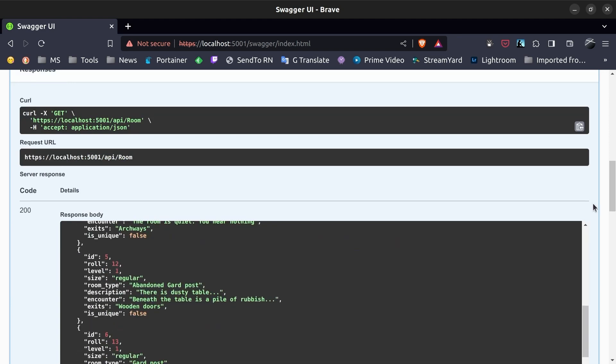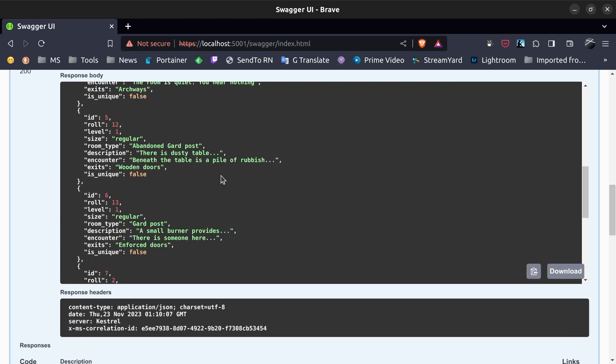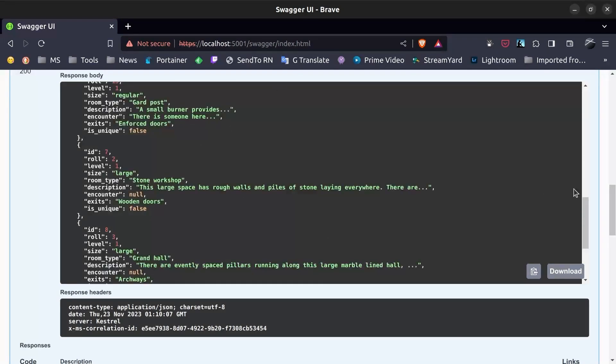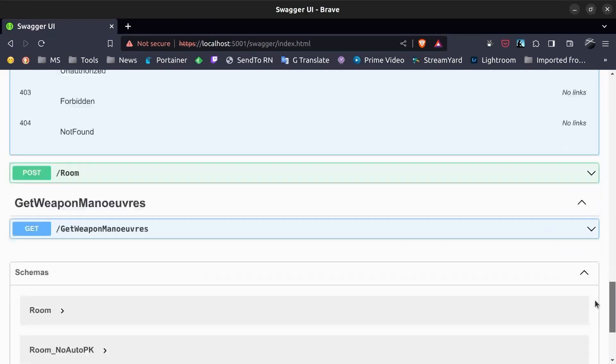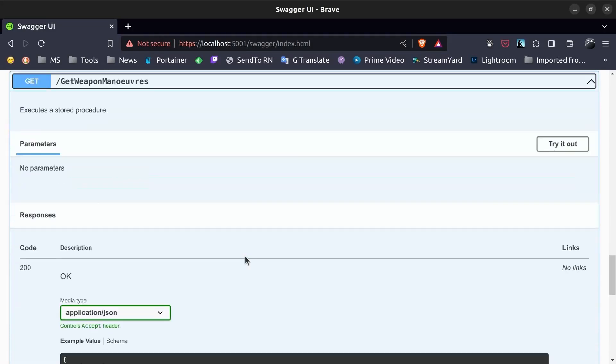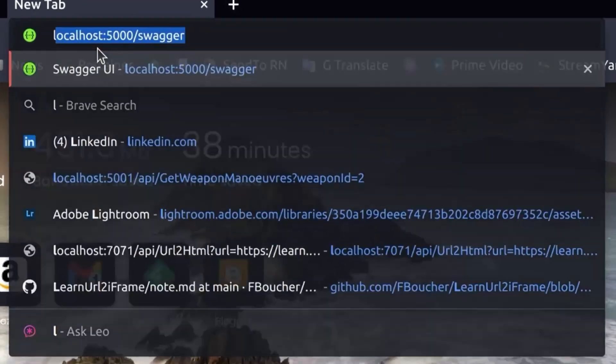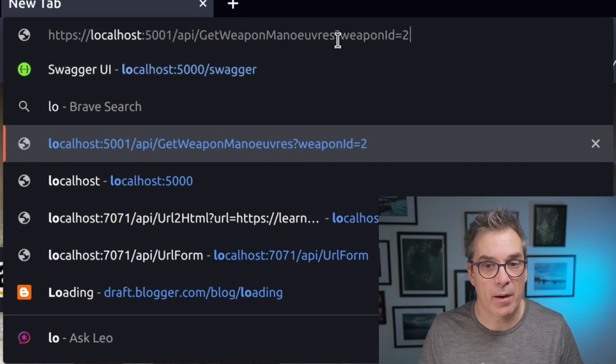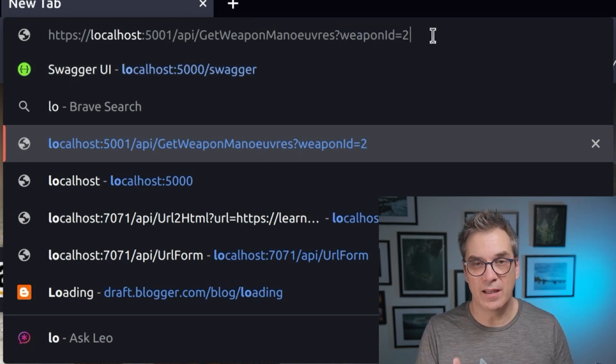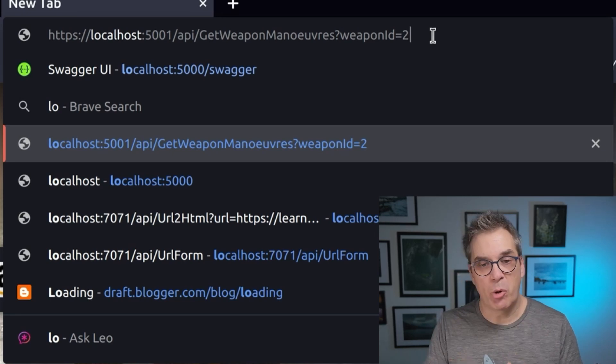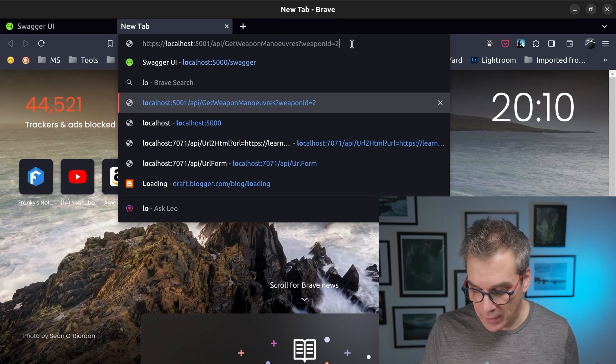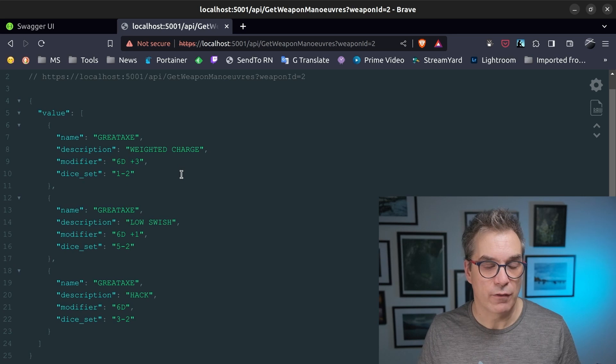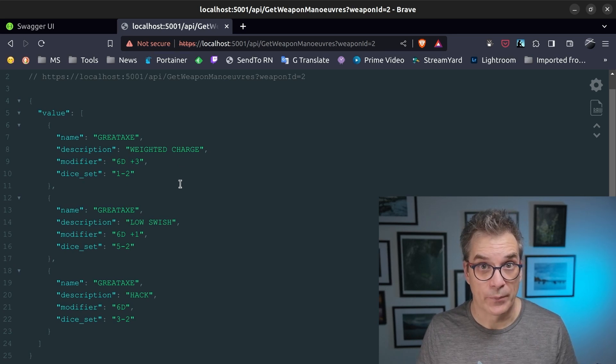So here is my result. Same thing with the get manoeuvre. I can execute it, and I will have the result. Obviously, you can also do it in the code. So I could do localhost, and here we can see that I'm passing my parameter weapon ID. So if I was in my code and Postman or whatever you want to use, then you could just do this, and you will receive your value.